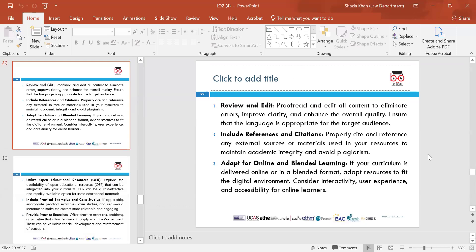Review and edit — proofread and edit resources to eliminate errors and enhance clarity. Ensure language is appropriate for the target audience — do not include jargon or language that students won't understand. Include references and citations — properly cite and reference any external resources or materials used to maintain academic integrity and avoid plagiarism. This is really important to ensure learners move away from plagiarism and follow the relevant policies.